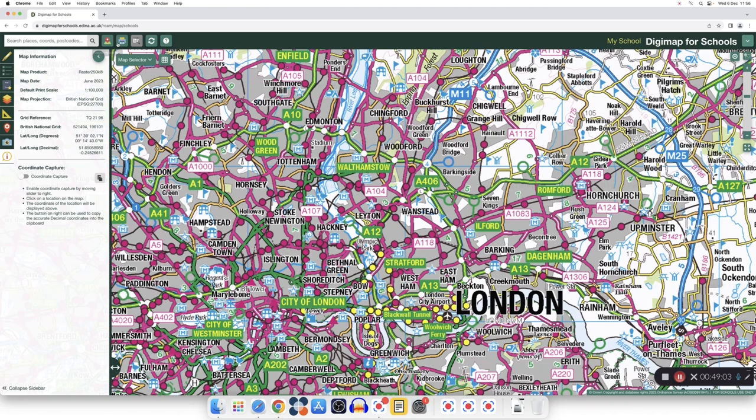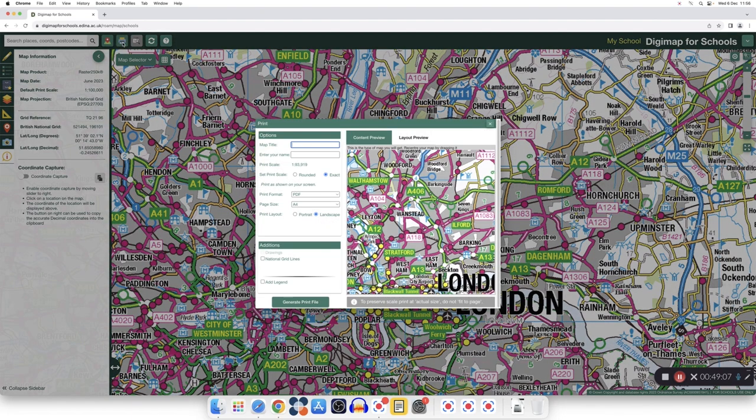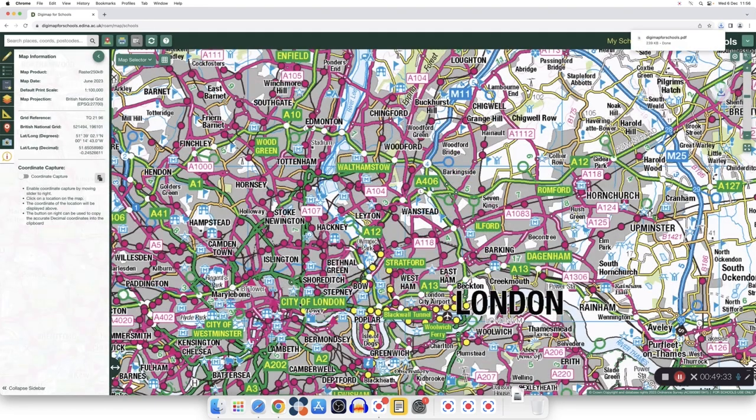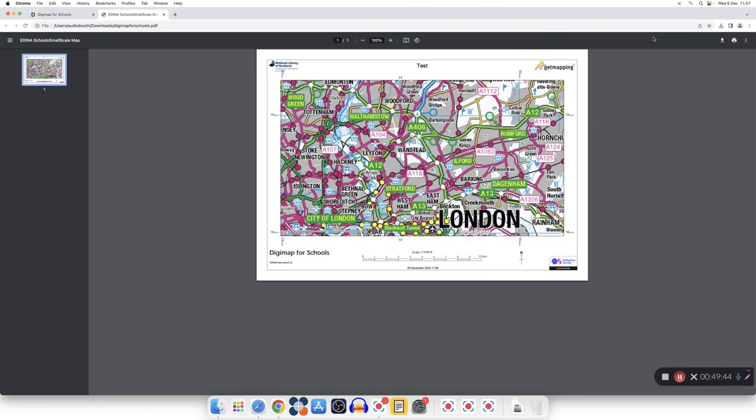On the top left of my map, there is another set of icons. I can print my map by giving it a title and asking it to print. So let's say test, and I want it in PDF. I can add my name. I can choose if I want to have the national grids in my map, and if I want a legend. So generate a print file, and that is my print file.